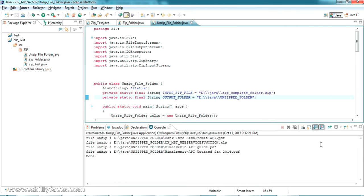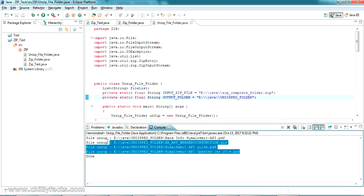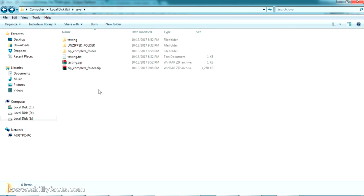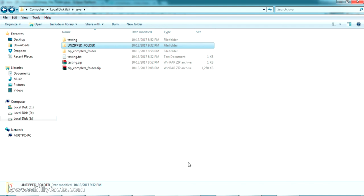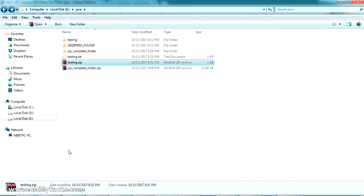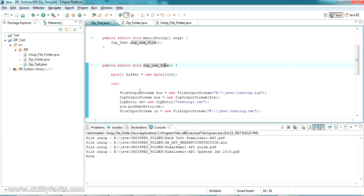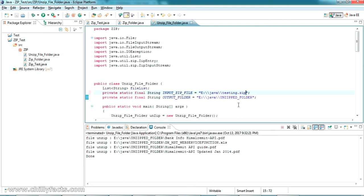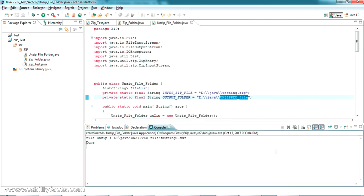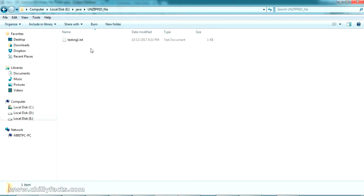Running as a Java application — it has listed all the files inside the zip. Going back to the folder, 'unzip folder' has been created and all the files from the zip complete folder have been generated successfully. Now let's also test with testing.zip — I'll copy its path, come back, paste the path, and give the output the name 'unzipped file'. Running it, it's done and the file has been generated.